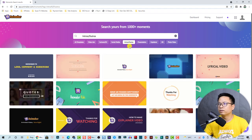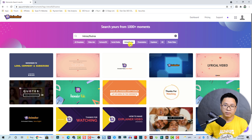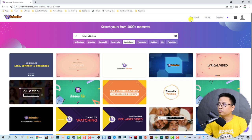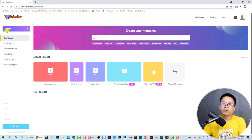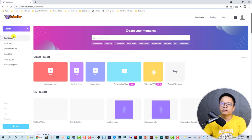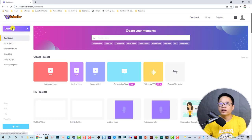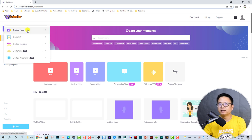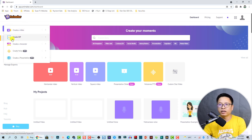That is all about the templates. Going back to the dashboard, you will have the Create section — you can click this button to create a video, create a GIF, or create a character.